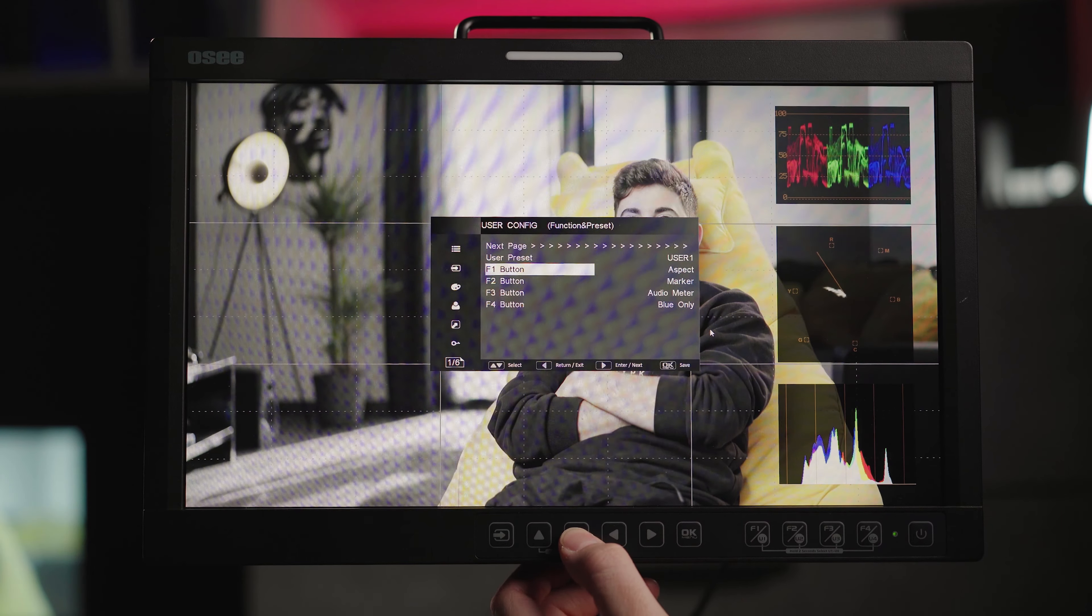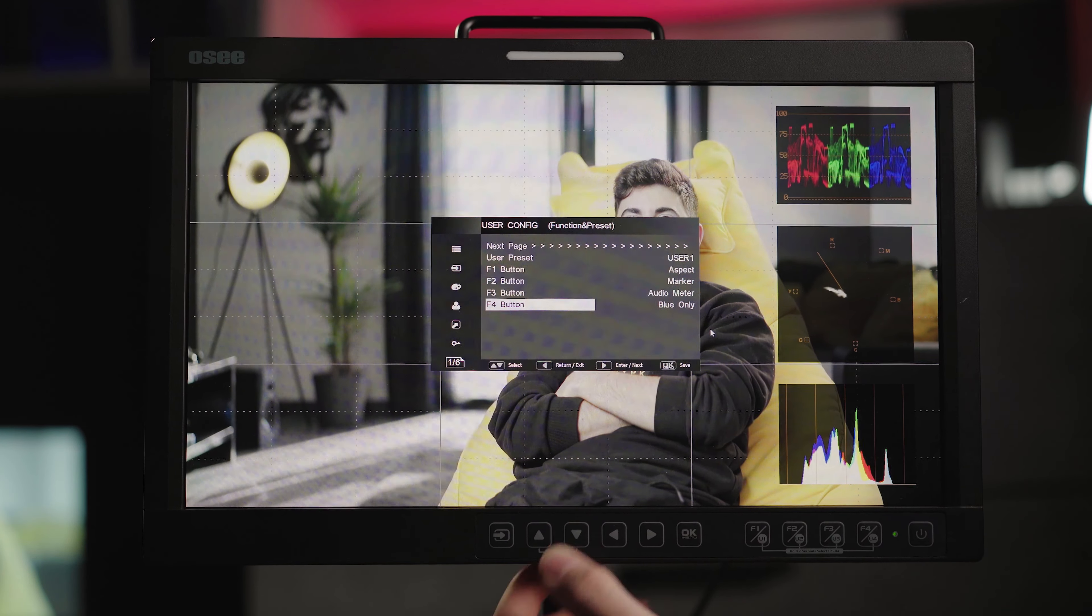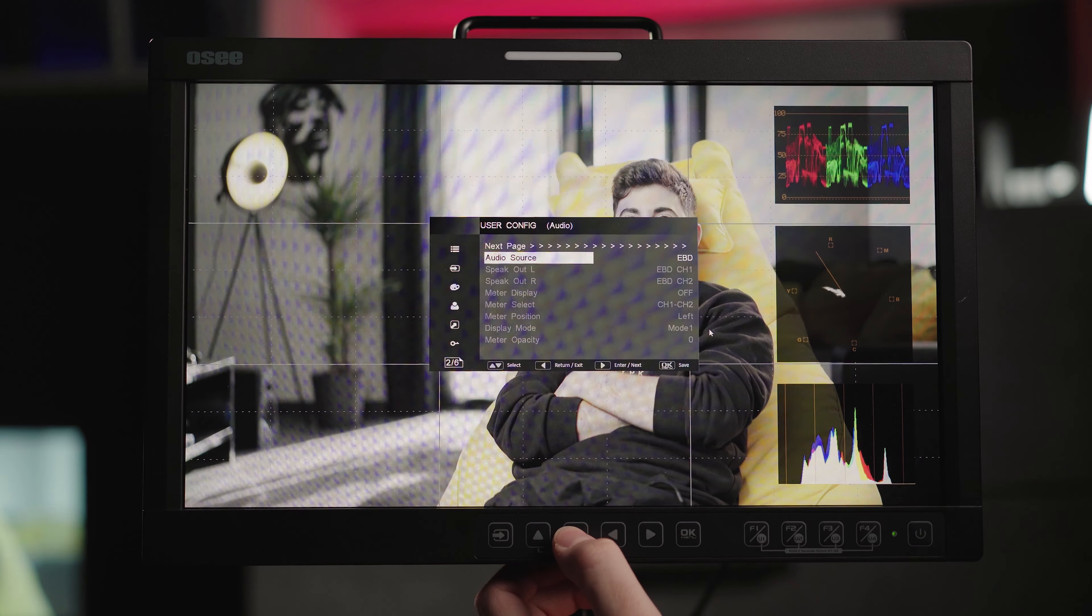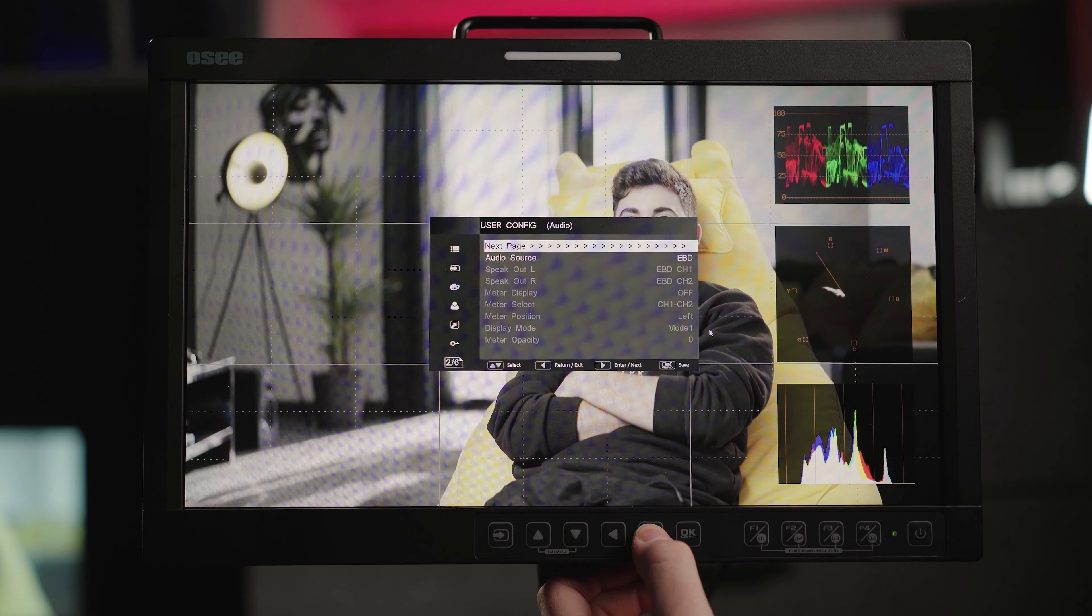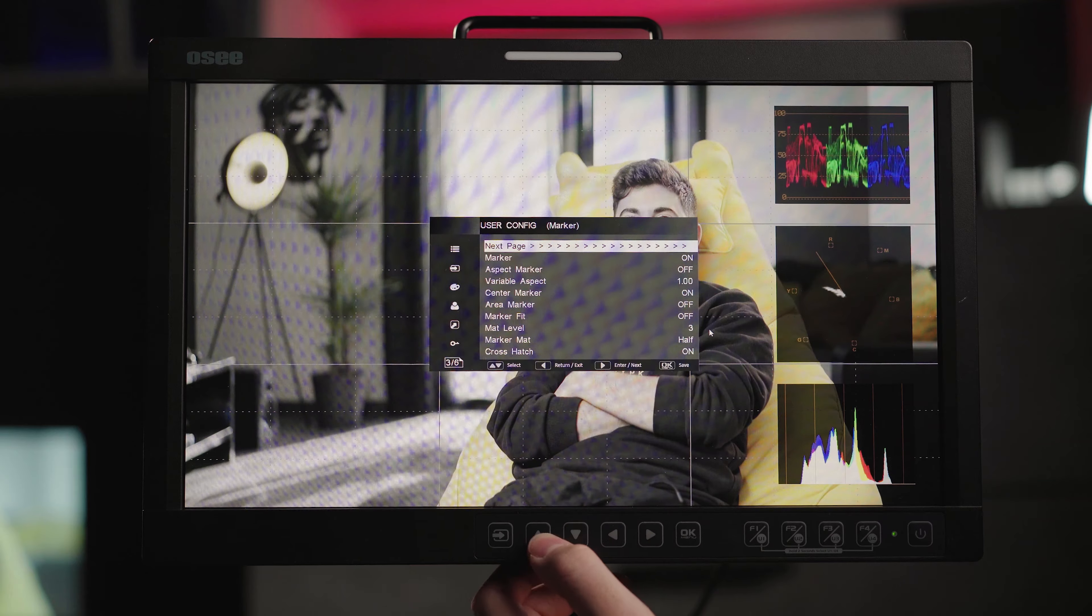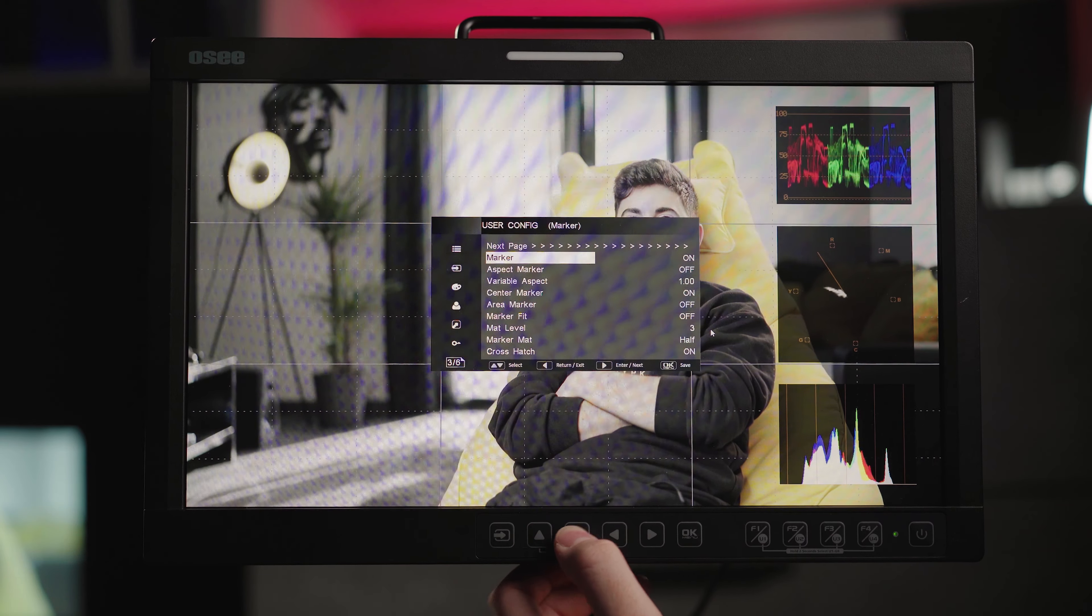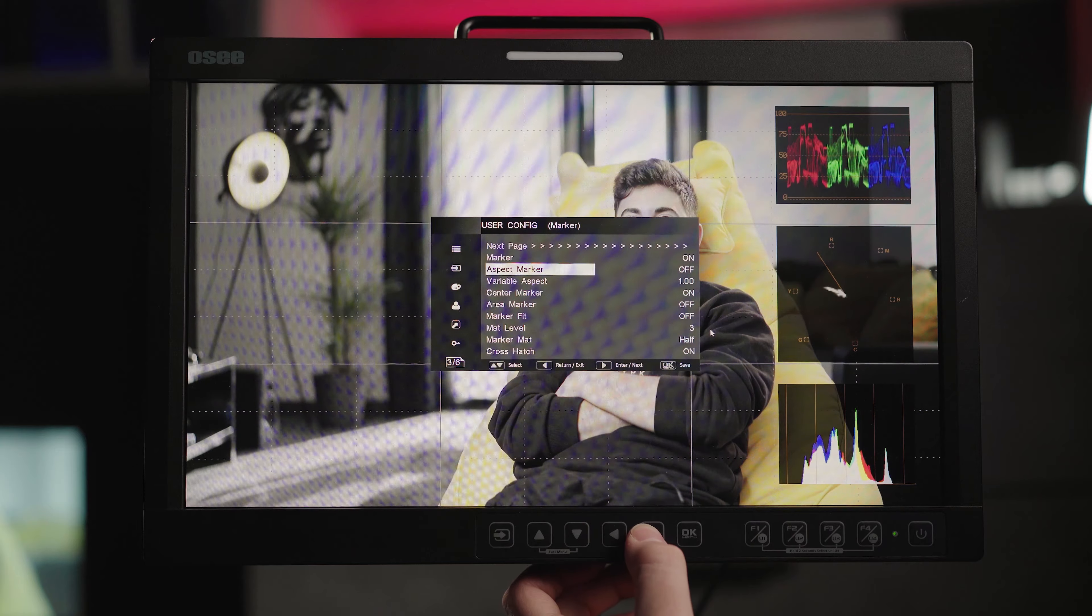On the user configurable buttons you will be able to assign dedicated functions and buttons when needed. The most important thing, configure your audio source, set the markers, aspect marker ratios, center marker, area, crosshatch and more.